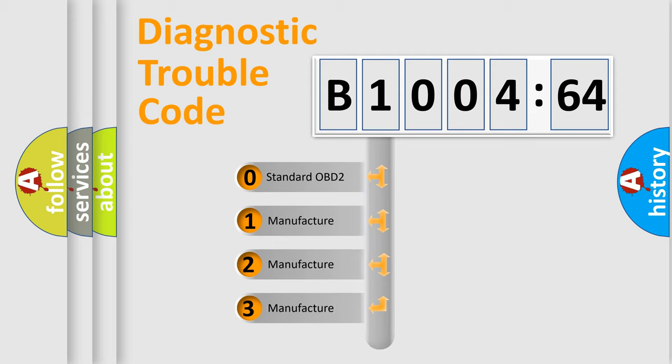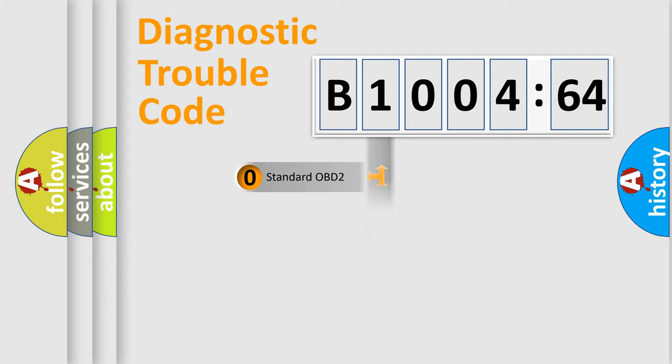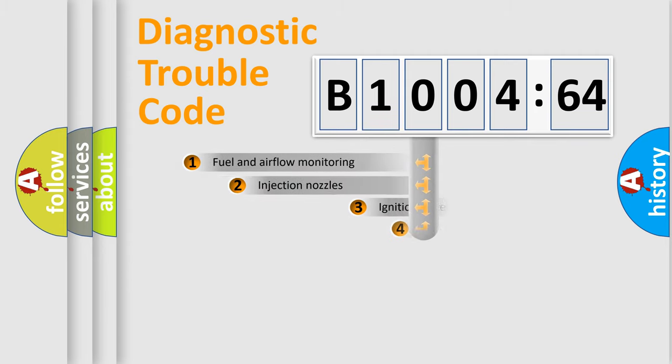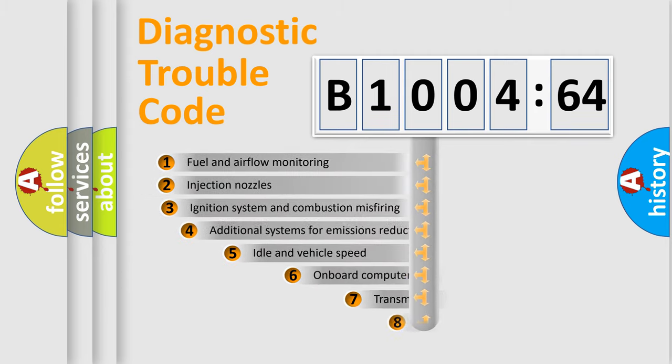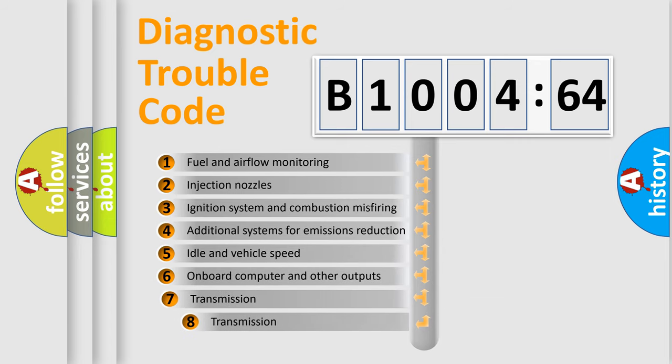If the second character is expressed as zero, it is a standardized error. In the case of numbers 1, 2, or 3, it is a more prestigious expression of the car-specific error.